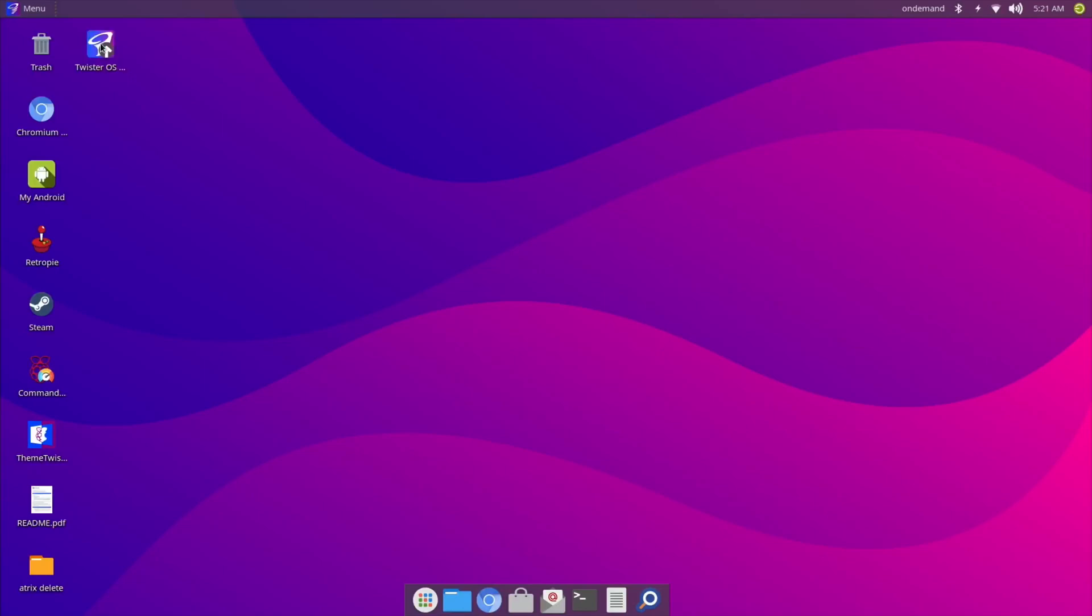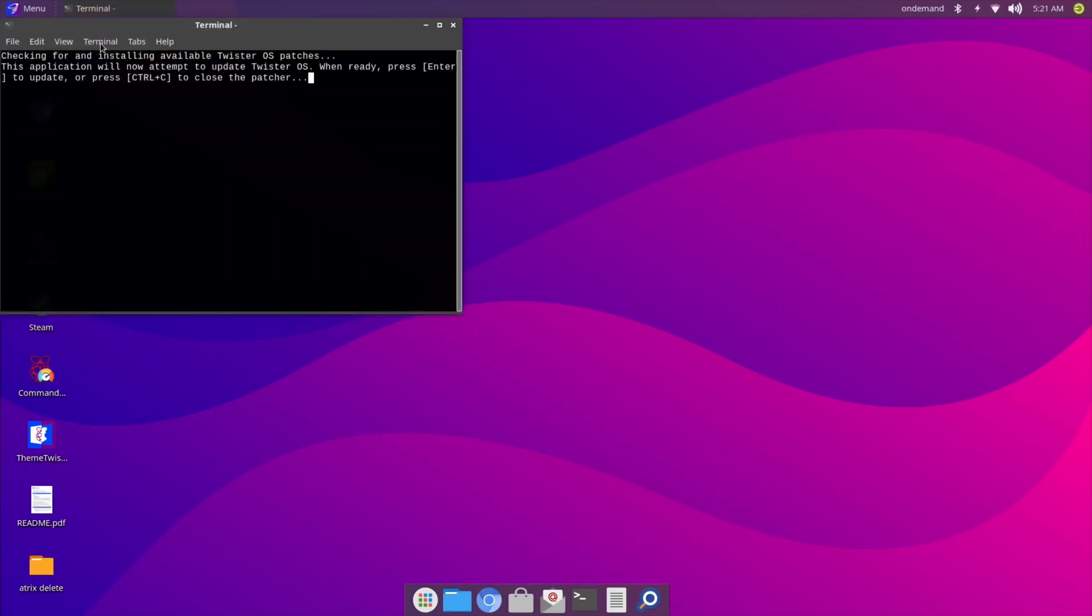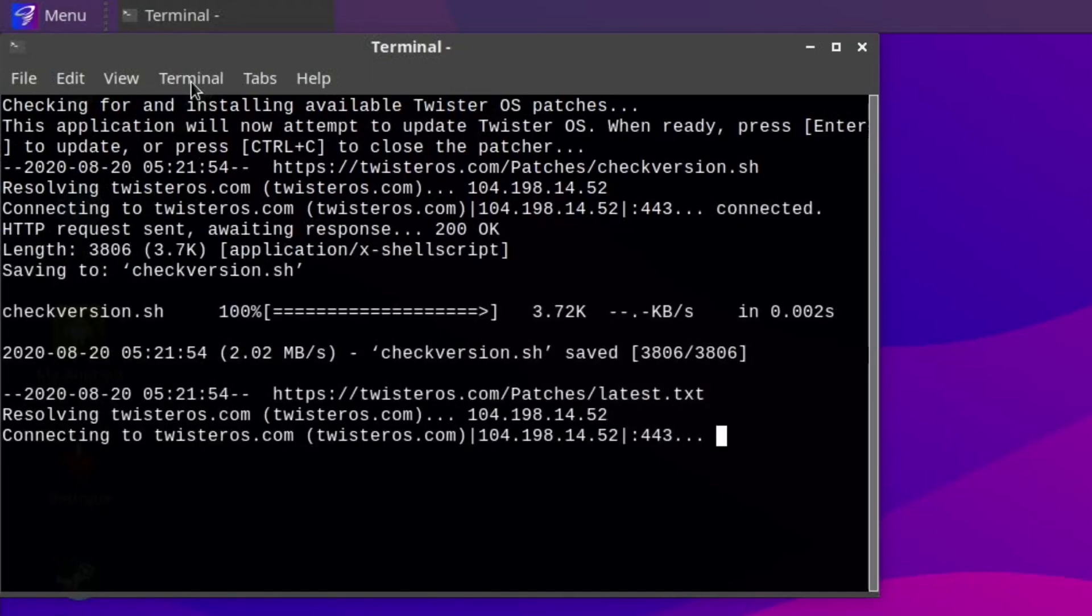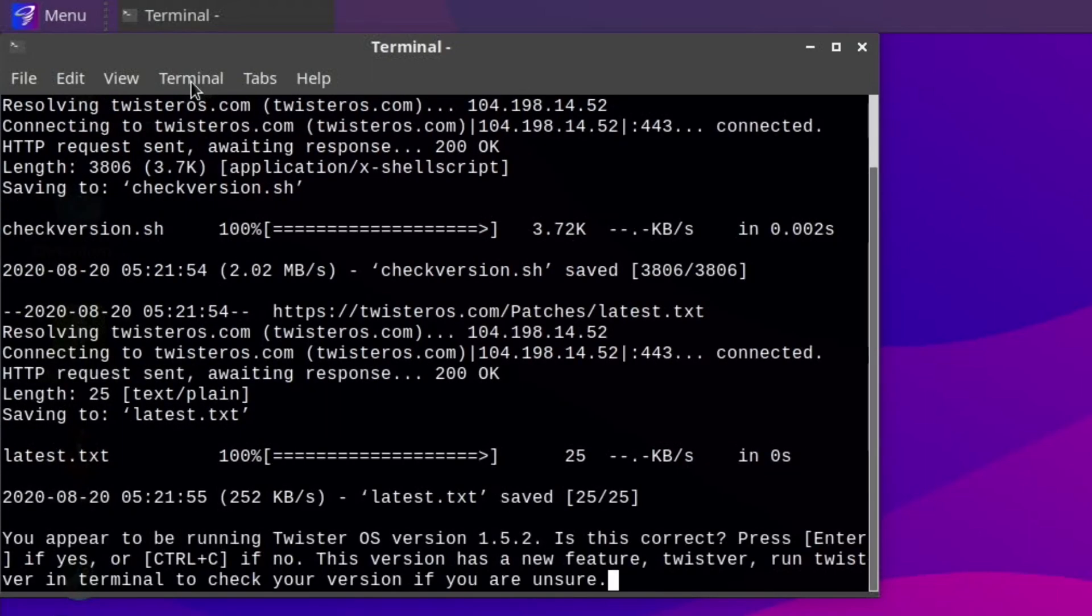'Checking for and installing available Twister OS patches. This application will now attempt to update Twister OS. When ready, press Enter. You appear to be running Twister OS version 1.5.2. Is this correct? Press Enter if yes, Control+C if no. This version has a new feature, Twist VR. Run Twist VR in terminal to check your version if you're unsure.'